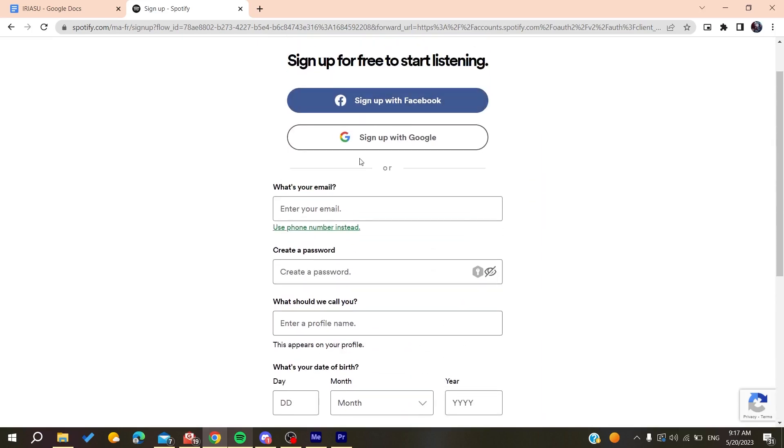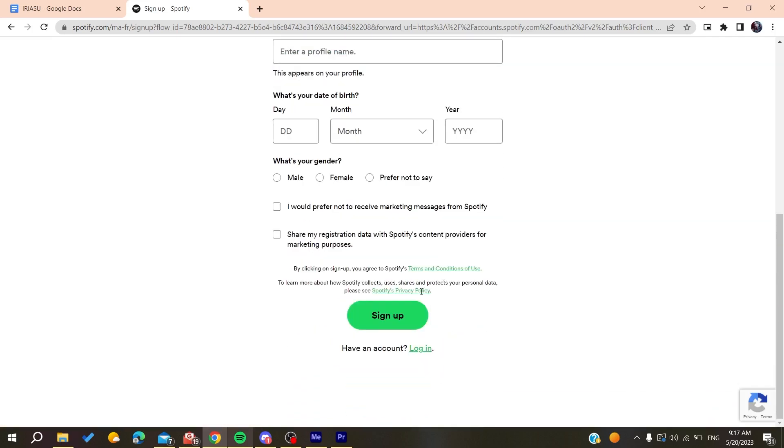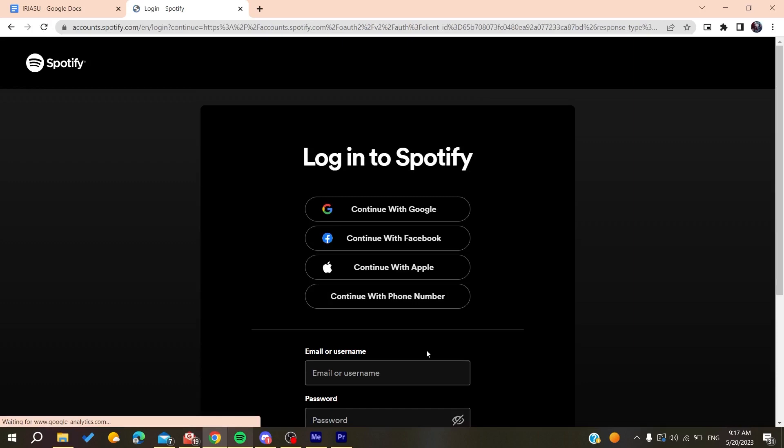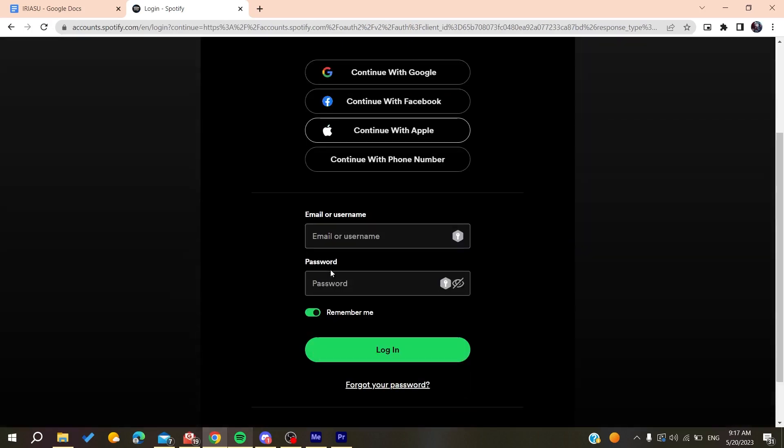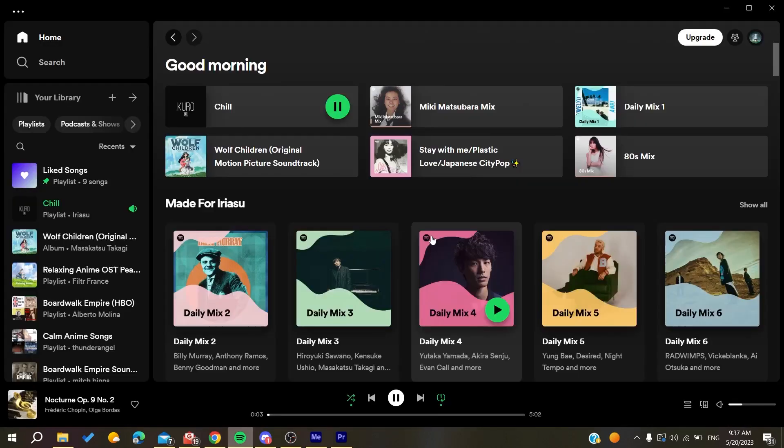Otherwise, you can just sign up with Google and start signing with it. After you sign up, you will need to log into your account. I'm just going to log into my account.